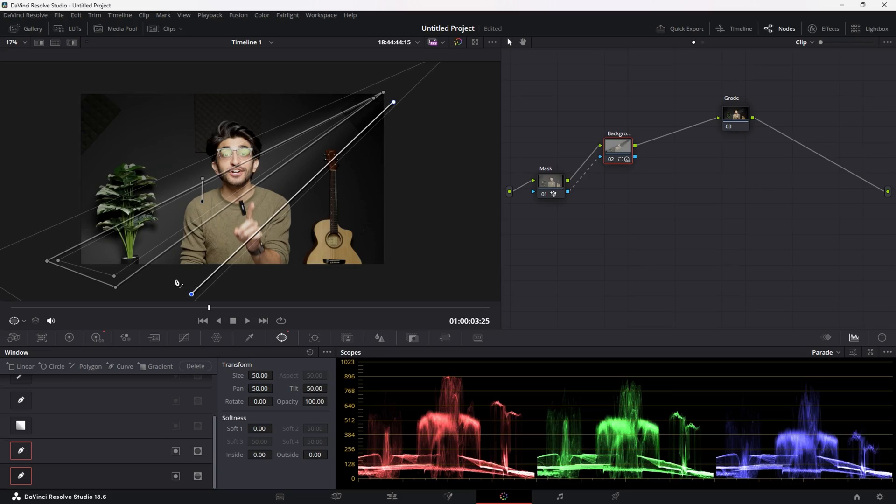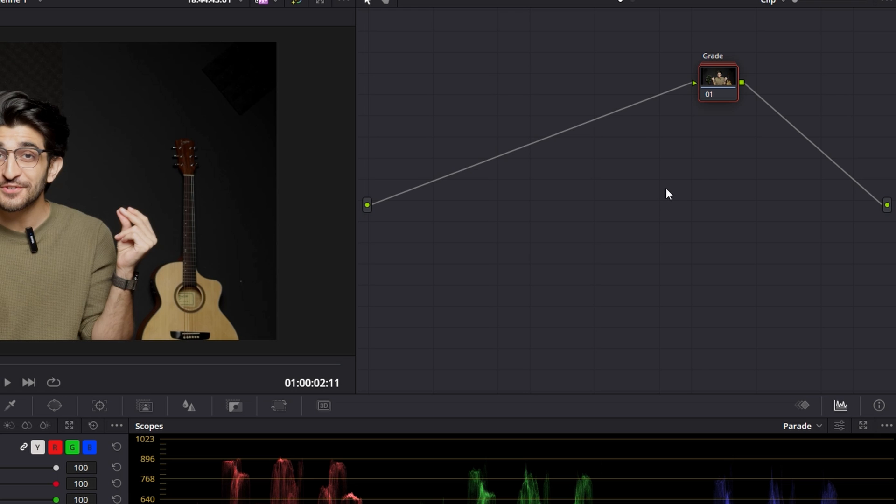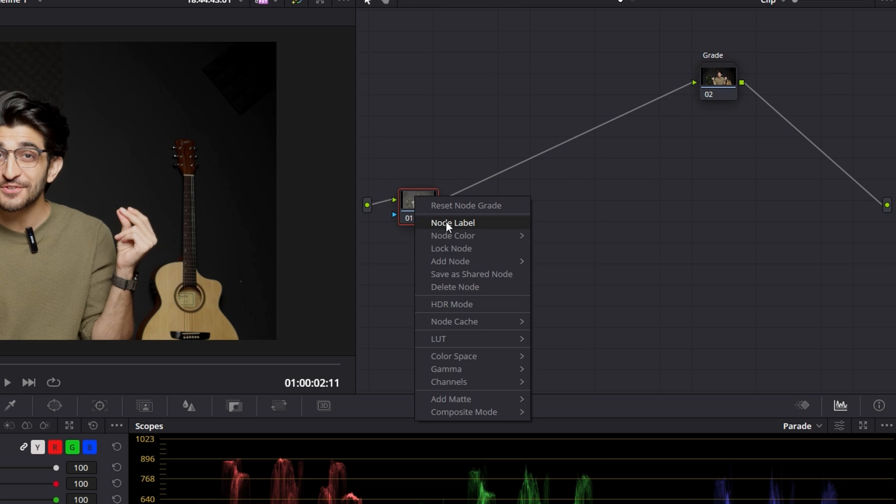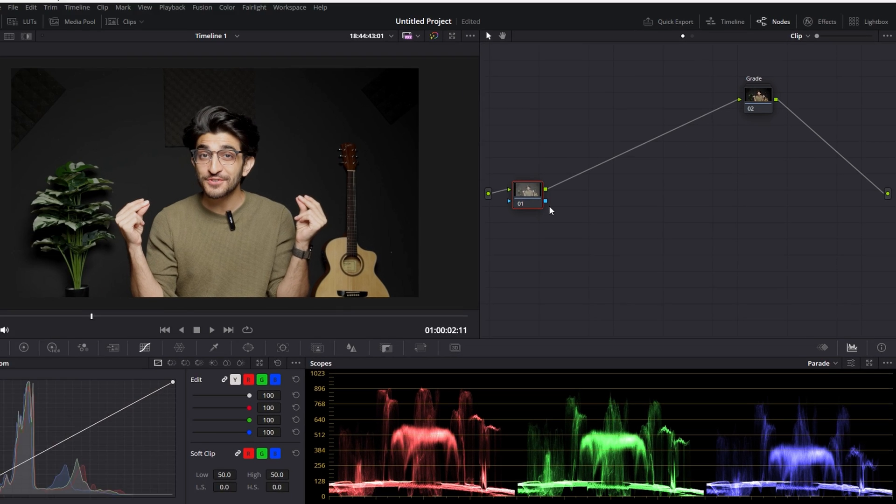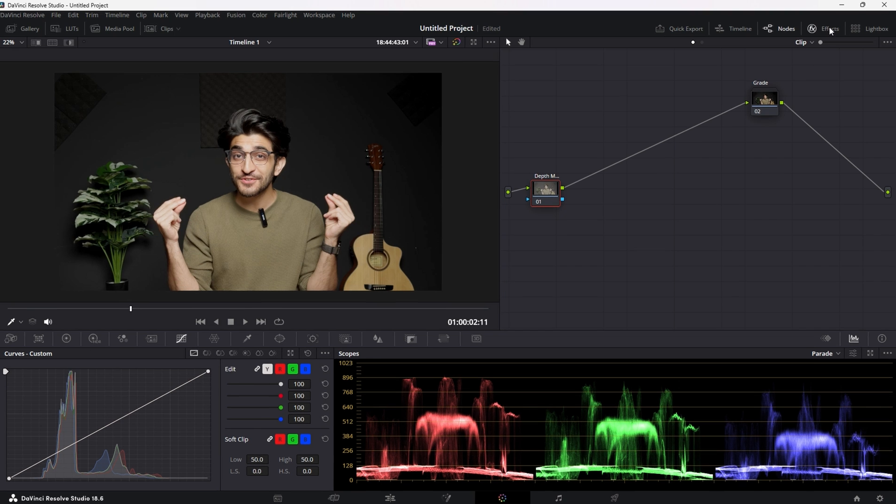Now, I'm going to be doing these edits using DaVinci Resolve Studio, which is the paid version, but I'm going to show you two alternates. One for the free version, and one for the paid version. You're going to create a node before your grade node, and you're going to rename this node to be Depth Map.